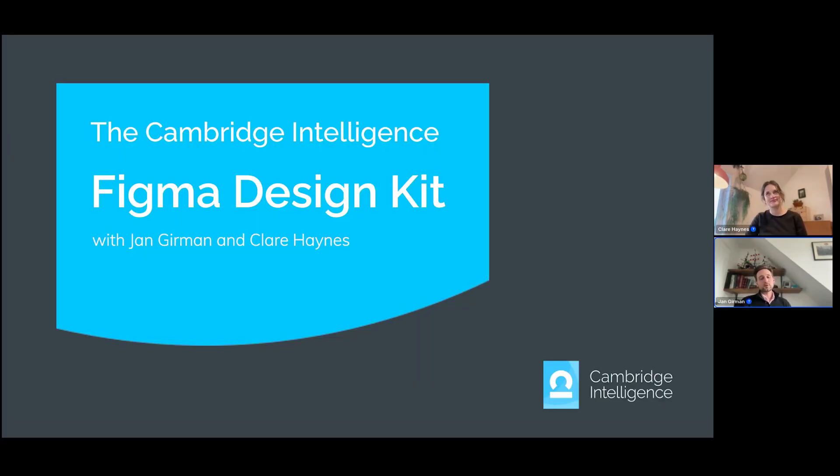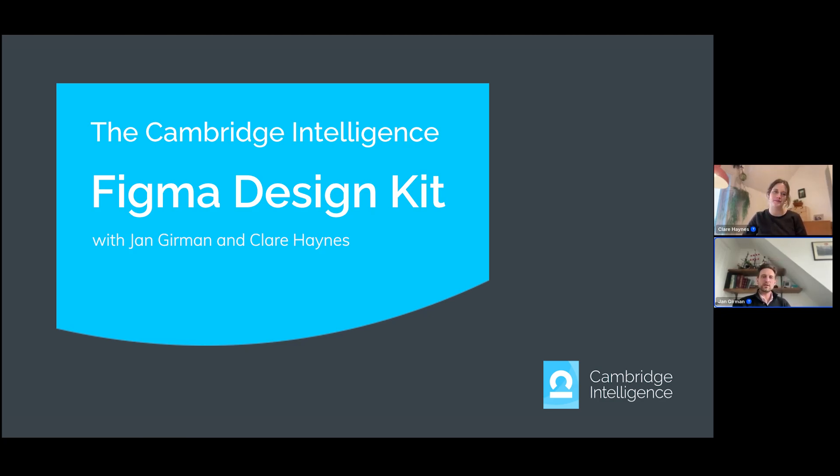In this short video, Claire, our lead designer, is going to take you through exactly how to use the kit, highlight to you all the key features, just get you up and running with it super quickly. Over to you, Claire.